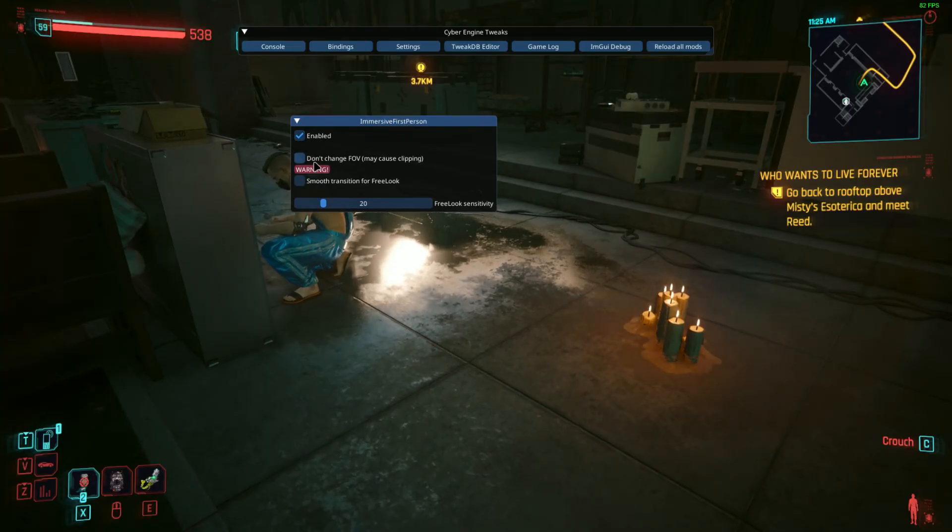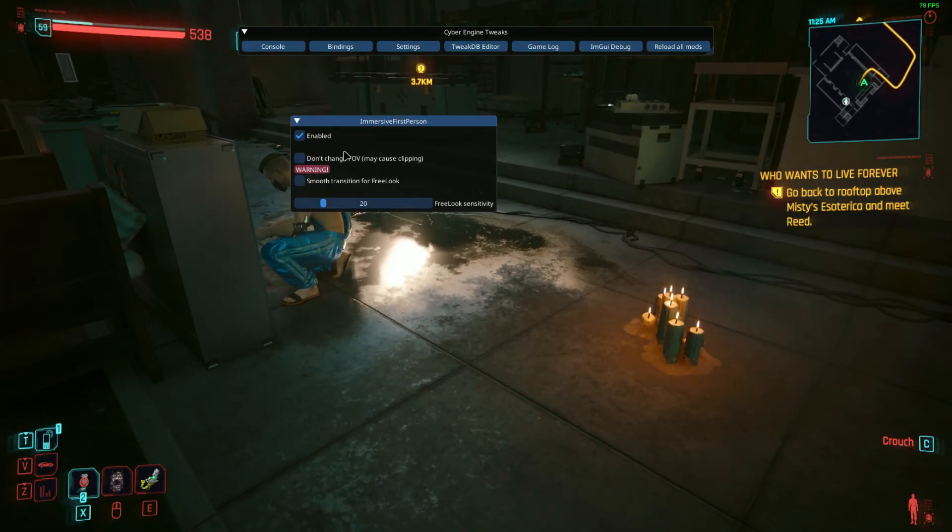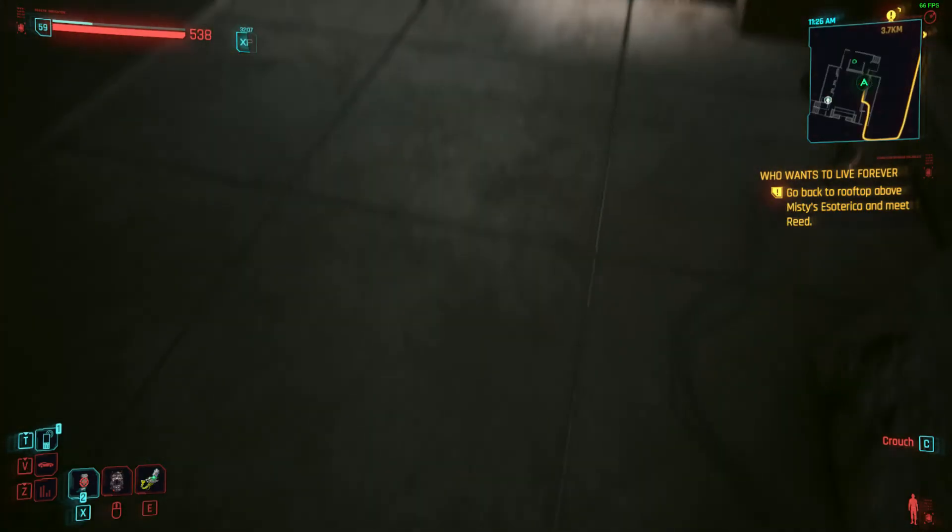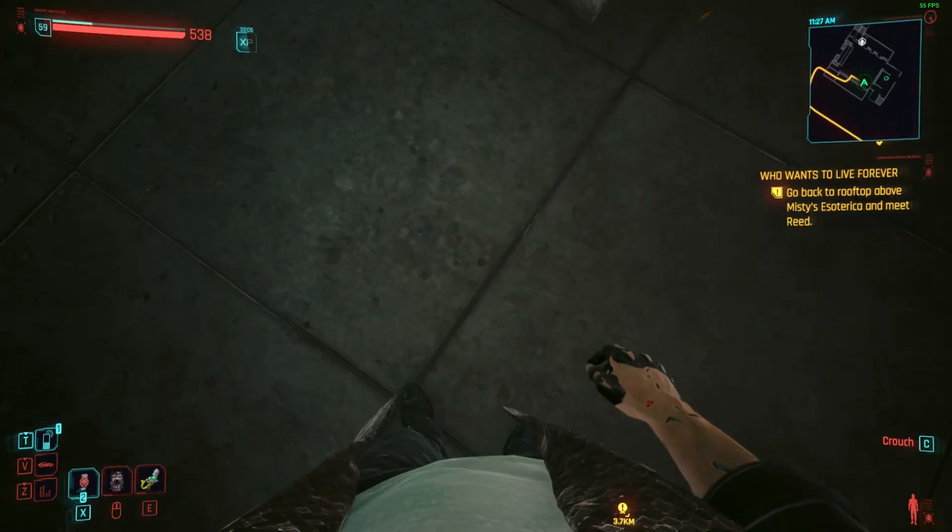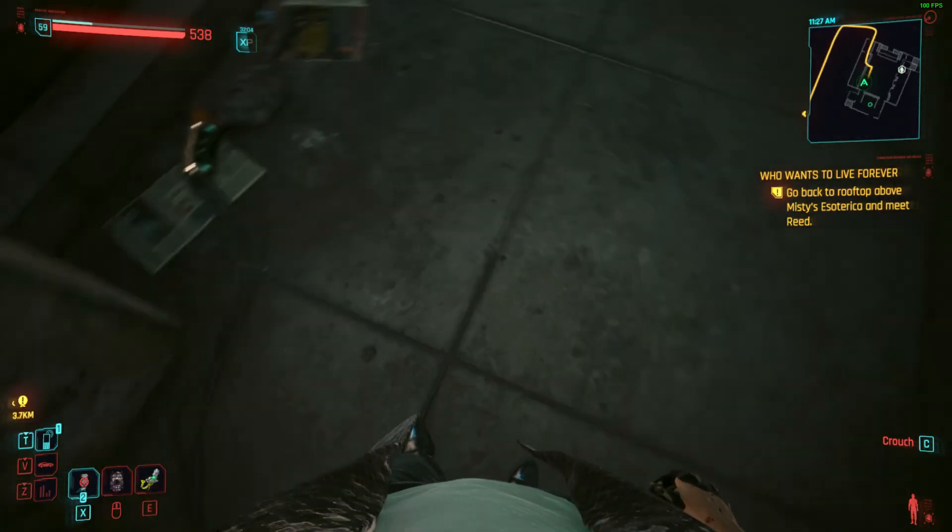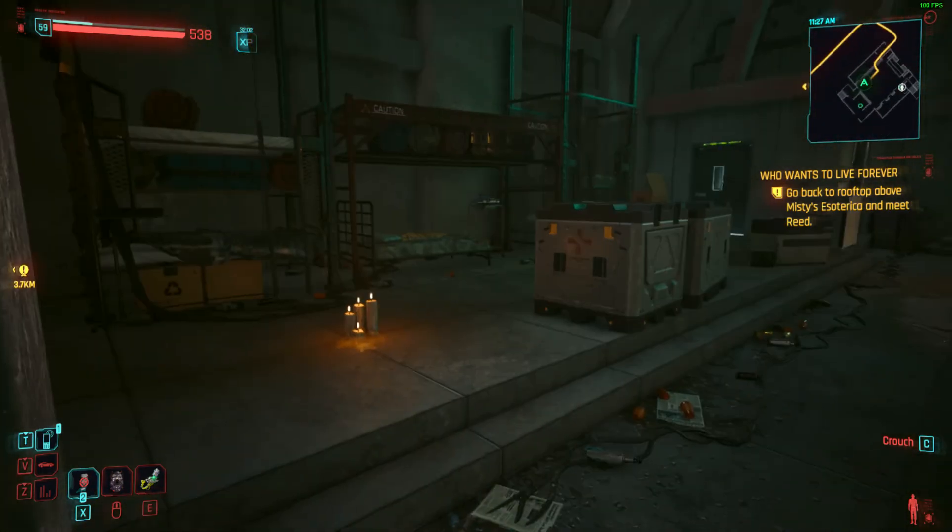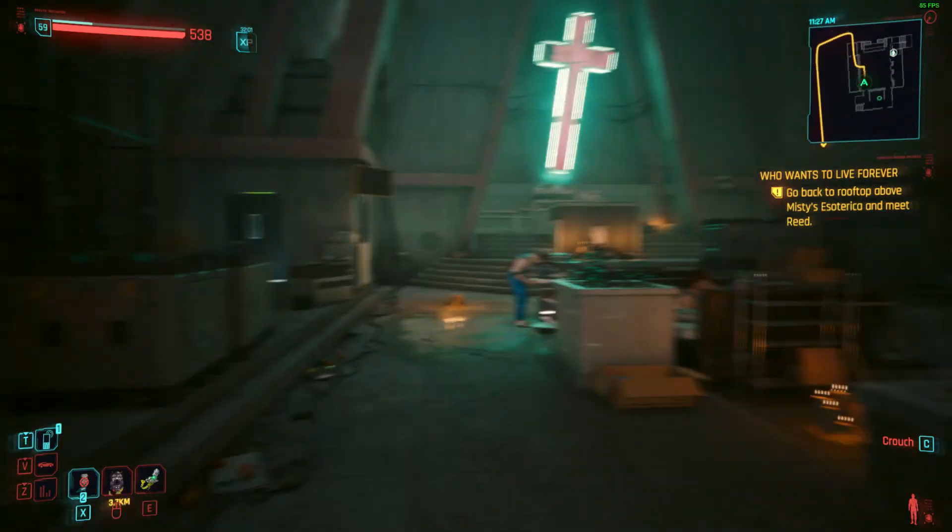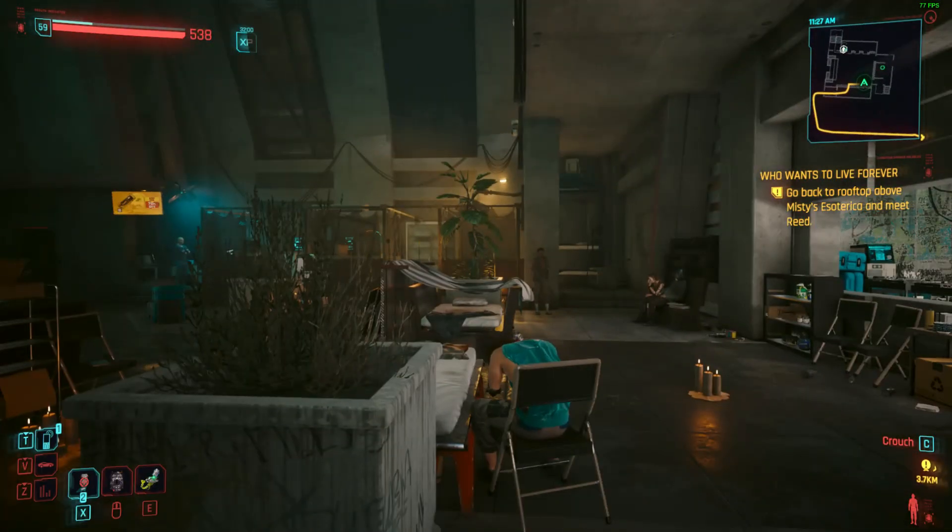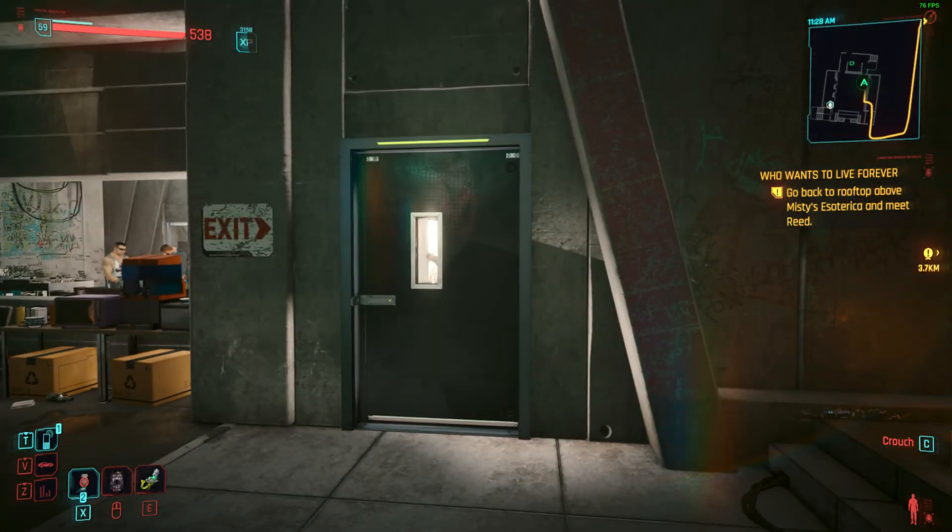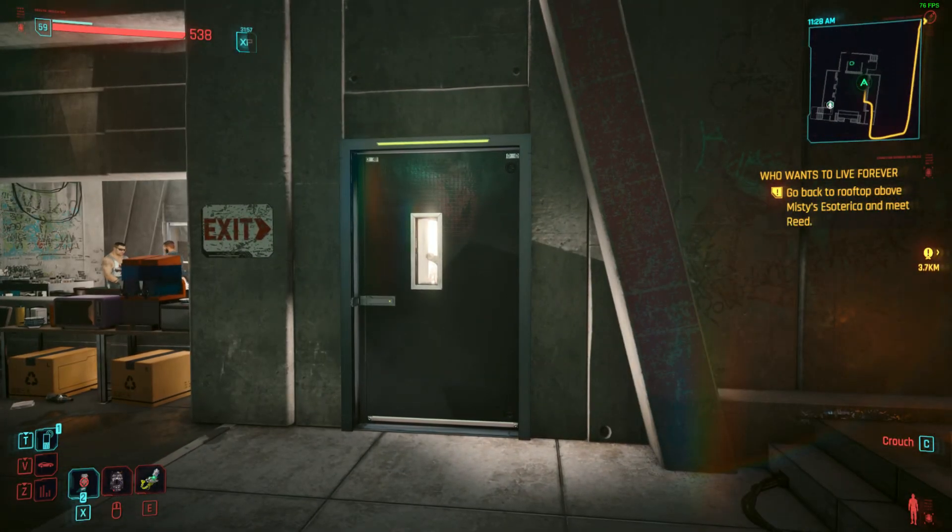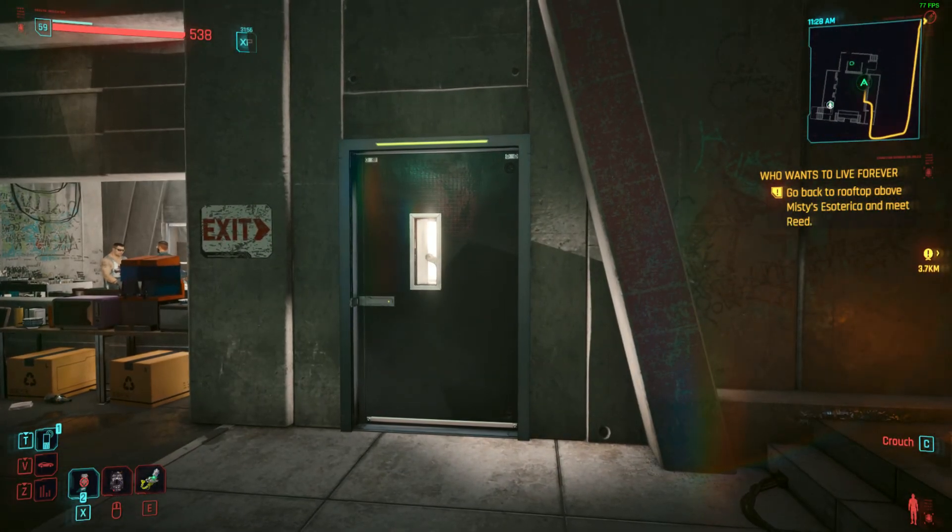As you can see, I have the settings right here for my mod. When I look down, I can now see myself clearly. So yeah, that's pretty much it on how to install mods in Cyberpunk 2077.